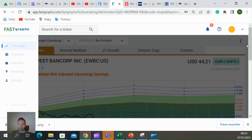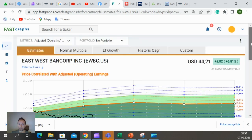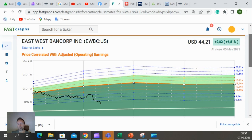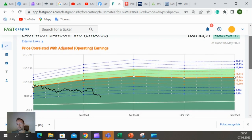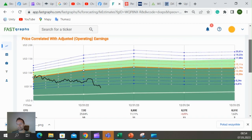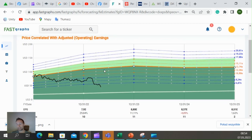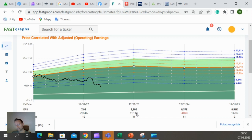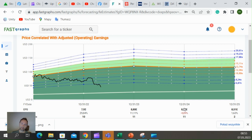And this is the estimation. We got 11 analysts that are forecasting this bank earning 11% earnings growth expected next year, then a bit of slowdown, but still very good.